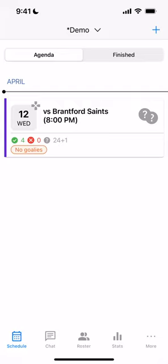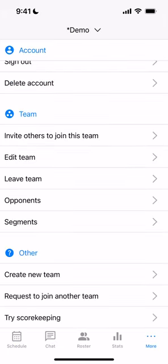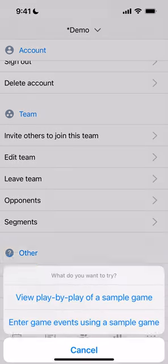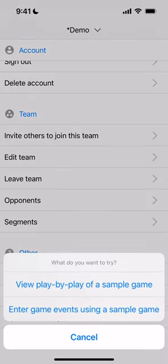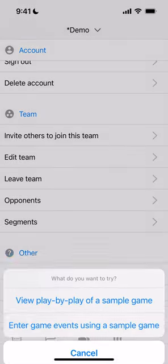This is a demonstration of how to use MadPuck for only tracking goals. The first thing we're going to do is show you: if you go to the bottom right-hand corner to the More tab and go to Try Scorekeeping, then enter game events using a sample game.